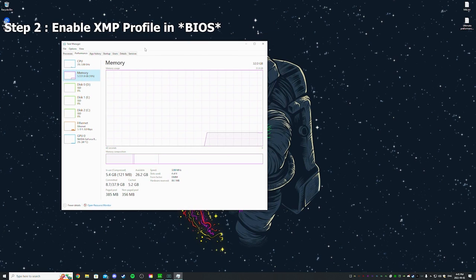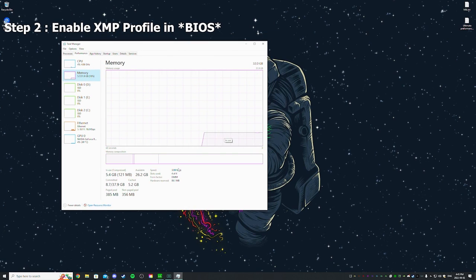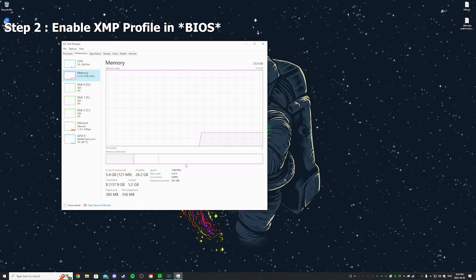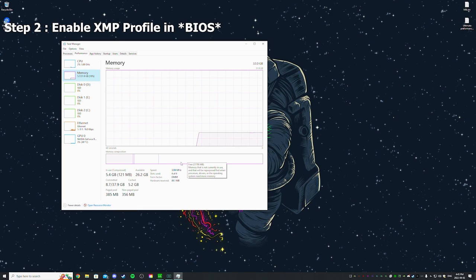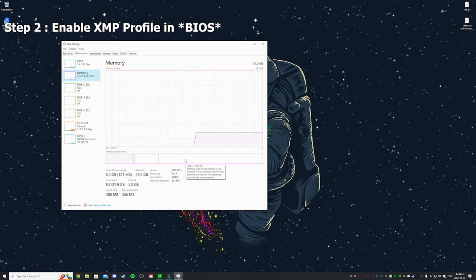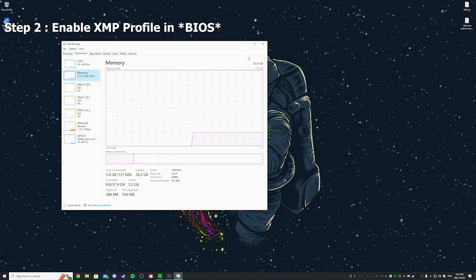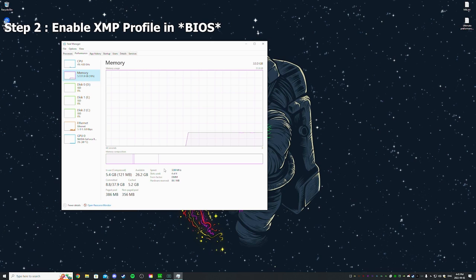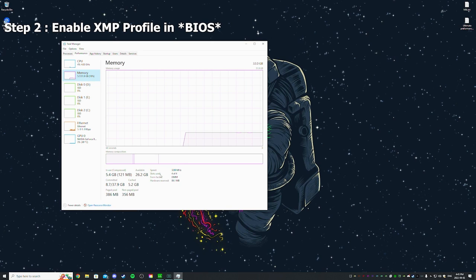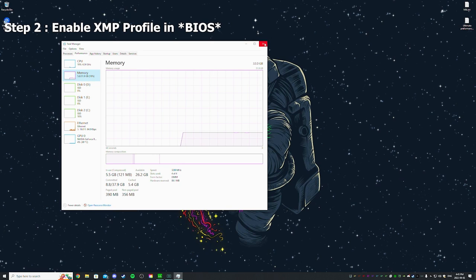You can just YouTube that because every BIOS is different. I can just show you mine - it's very simple to do though. Just search how to enable XMP, should be very simple. So make sure that speed is your proper RAM speed, it'll be very important as well.